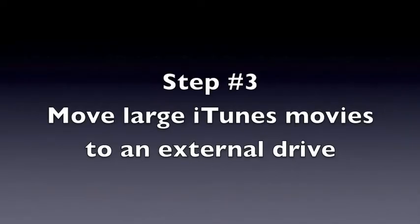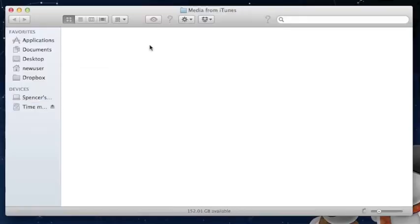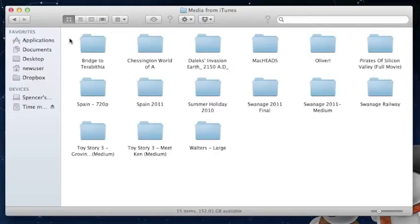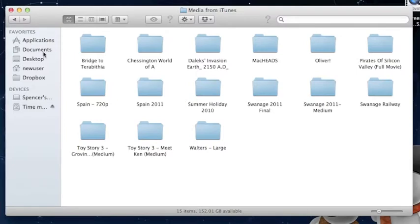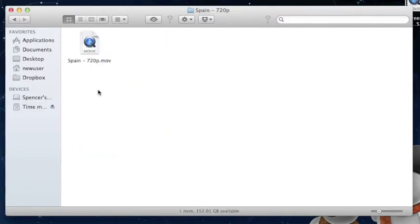Step 3. I love iTunes movies, but they're taking up a massive space on my hard drive. And to be honest, I don't watch them all that often. So I've just dragged and dropped them from the iTunes movie file onto my USB hard drive for later.